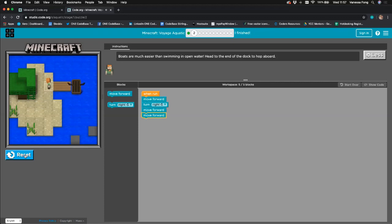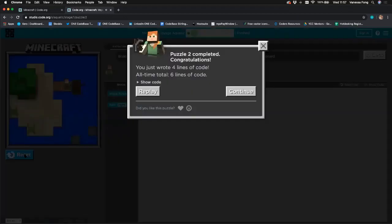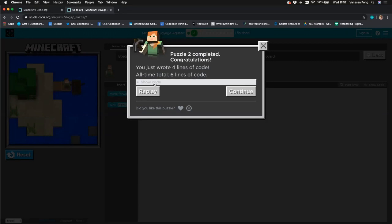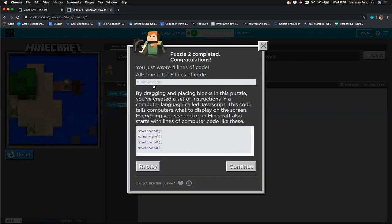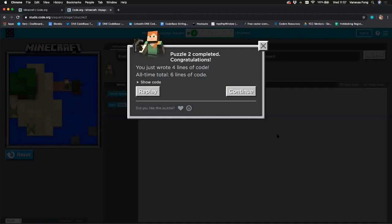Let's run it and see what happens — and we've reached the boat! It shows how many lines of code we've written in total. Again you can show your code and make notes. Let's continue.